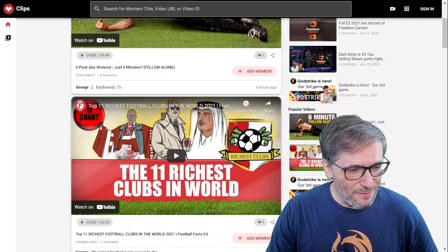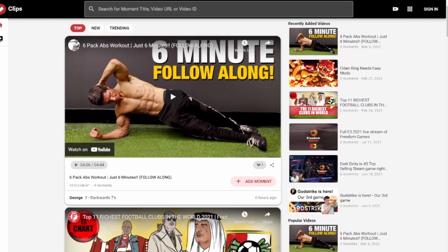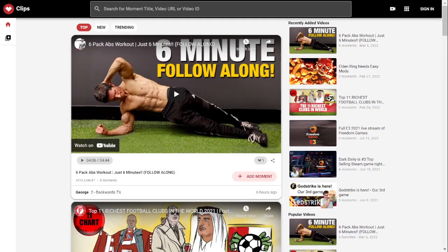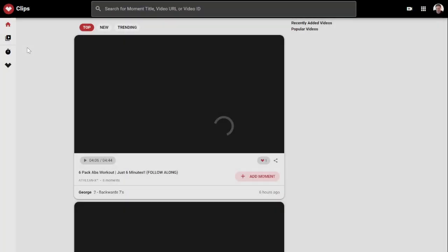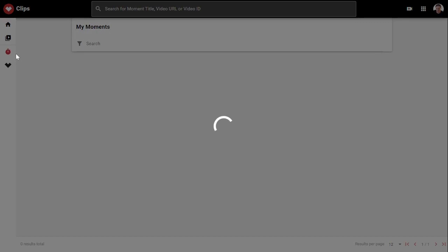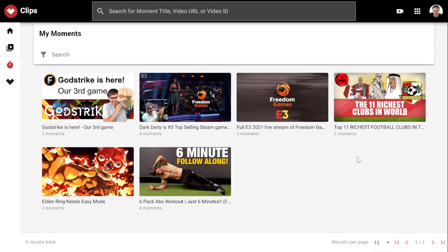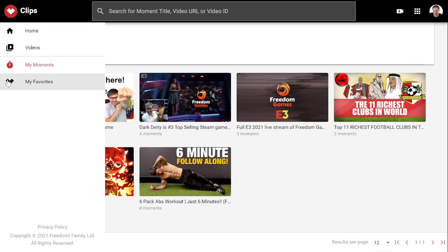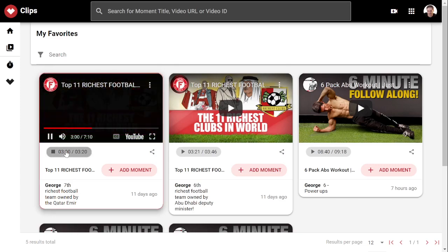I'll hide myself so you can see the interface — it looks and feels like YouTube, and that's by design. After you sign in, you'll be able to favorite your moments. Once you're signed in, you can go to My Moments, where it shows exactly the moments you have clipped, not just the whole community. And if you go to your favorites, it shows the ones you've favorited. For example, I've favorited the 11th richest clubs in the world — let's take a look at that one.